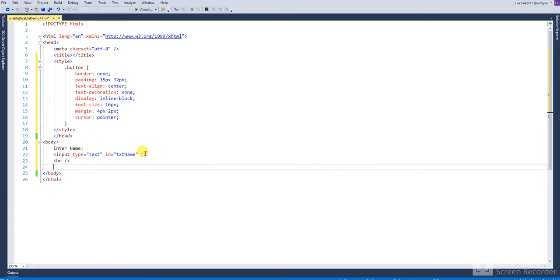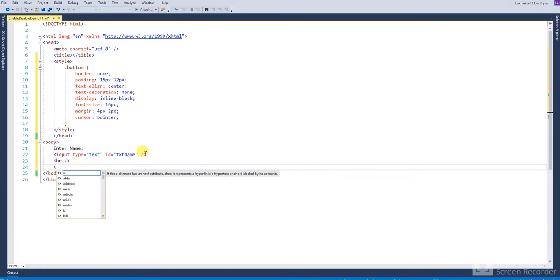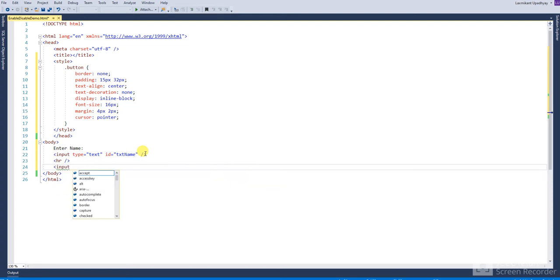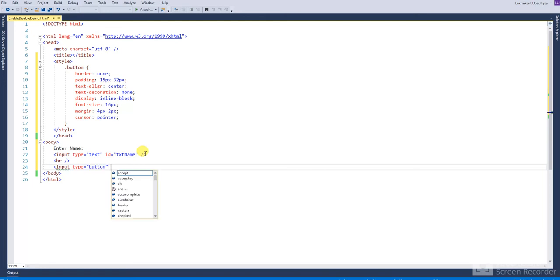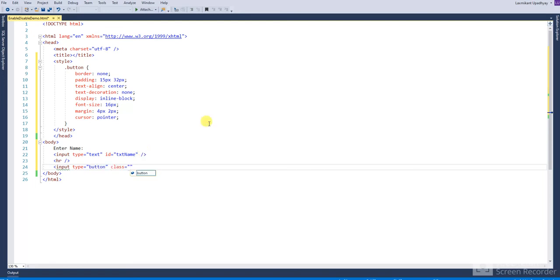After that, I will take one button and class. Class name is here, button.